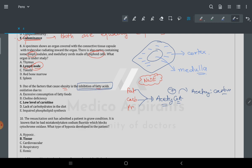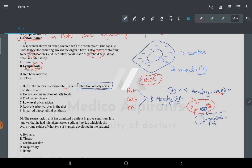Obesity due to inhibition of fatty acid oxidation: inside the cell, glucose and fatty acids come in. Fatty acids first get converted into carnitine form and then go to the mitochondria, where beta oxidation occurs. This has been asked before — the molecule used is carnitine, which transfers long-chain fatty acids into the mitochondria.